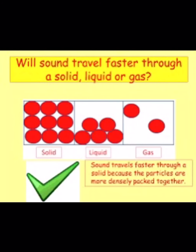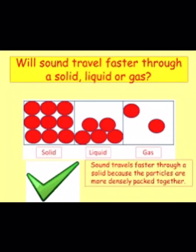Sound can travel through solids, liquids, and gases. Which one can sound travel through the fastest? Through solids — then through liquid, then through gases. Sound travels fastest through solids, then liquid, then gases.